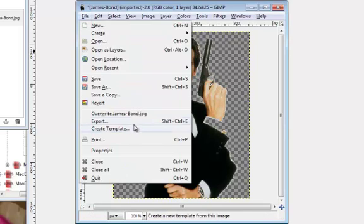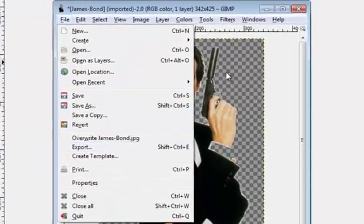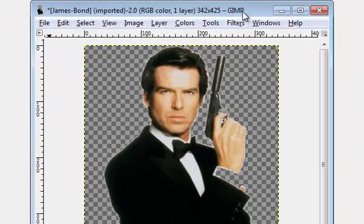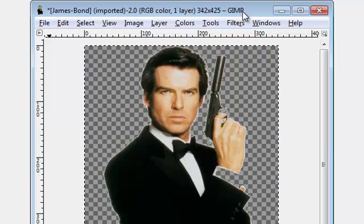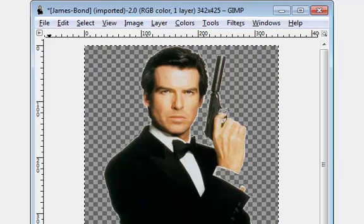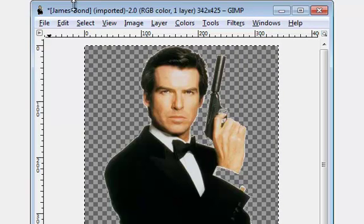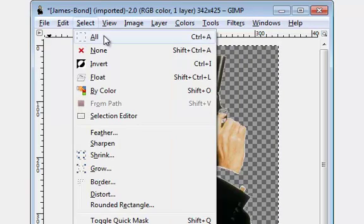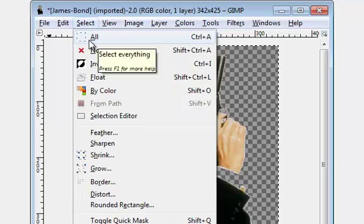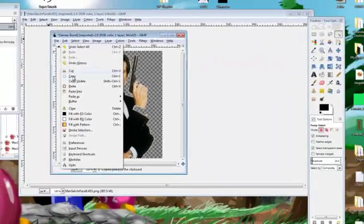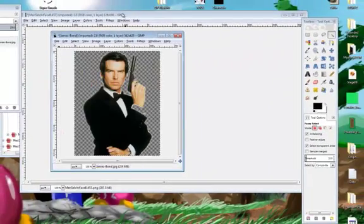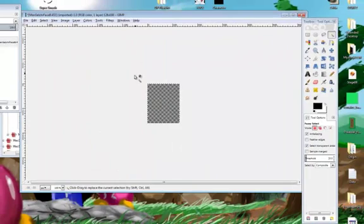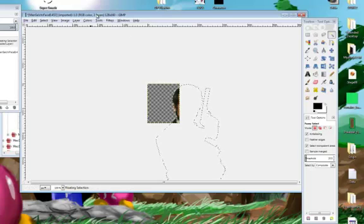Now I'm going to—not export it—I'm going to press Ctrl+A and then Ctrl+C. So now it's copied. You can also do Edit and Copy, but I like Ctrl+A and Ctrl+C. Now you want to go back to the MenSelchrFaceB pack. Press Ctrl+V to paste the 007 image.